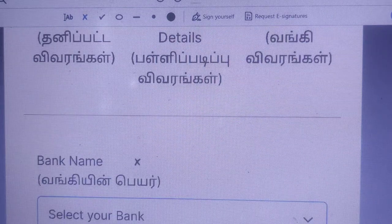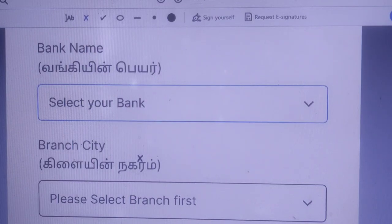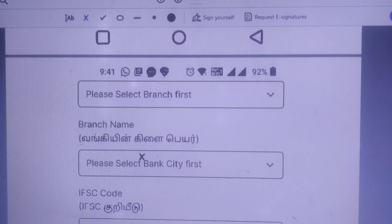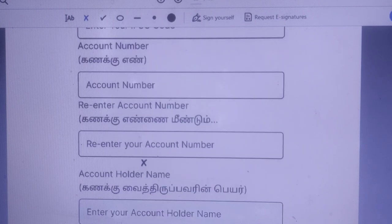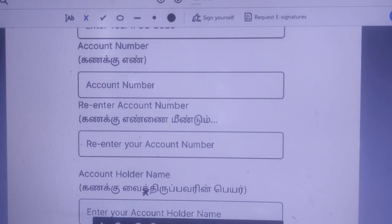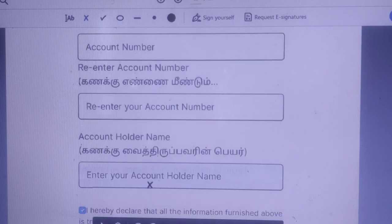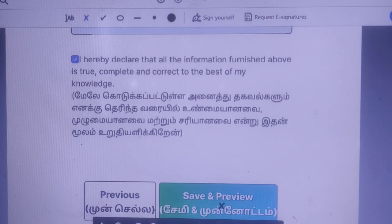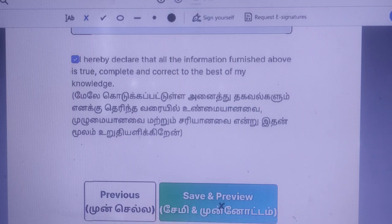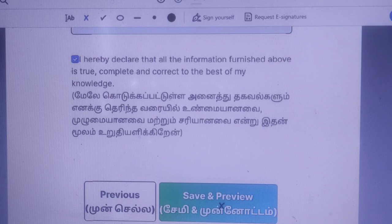In the last section, there are bank details. If you have any bank account, you can enter the account details. Enter your IFSC code, account number, and your name as it appears in the bank. Enter your account details and submit. Sign up for the money transfer and it must be accepted. Thank you friends.